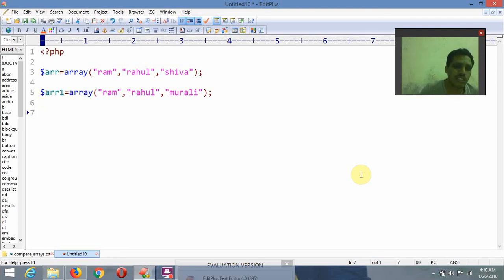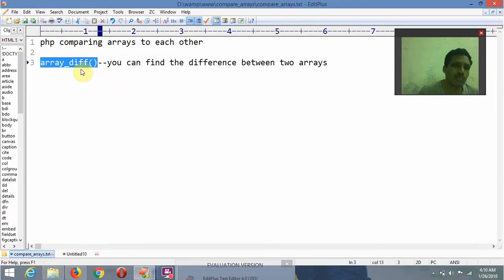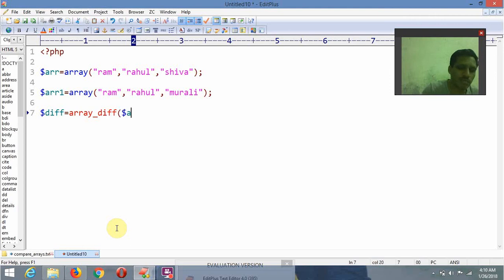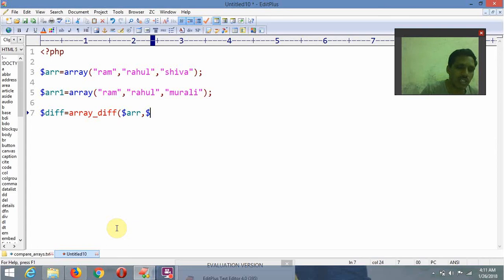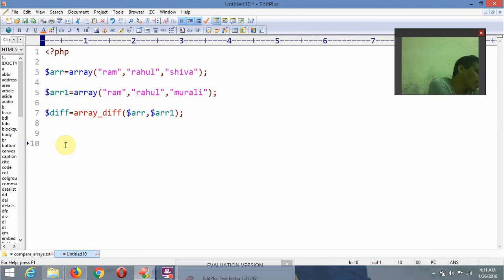Here, dollar diff is equal to the result of array_diff(). The functionality we are using is array_diff. The first parameter is the first array ($arr1) and the second parameter is the second array ($arr2). Whatever the difference value is, I am storing it inside $diff.